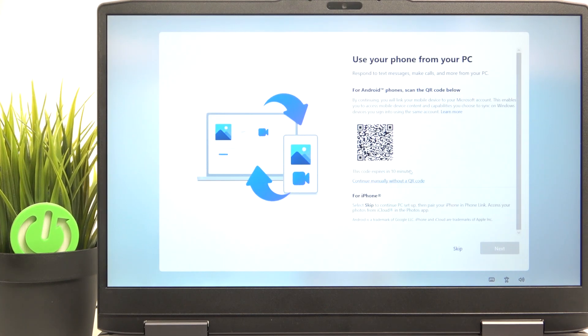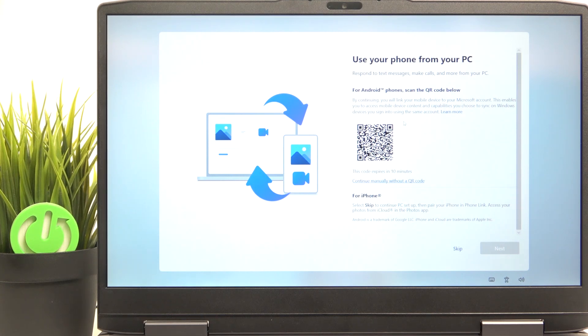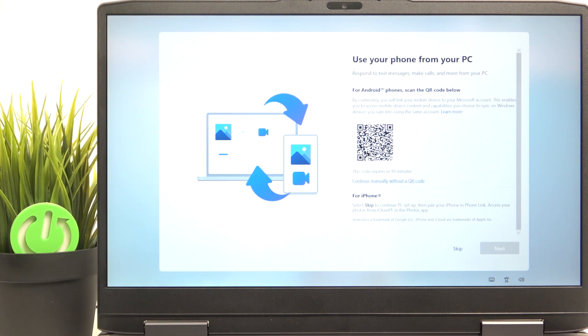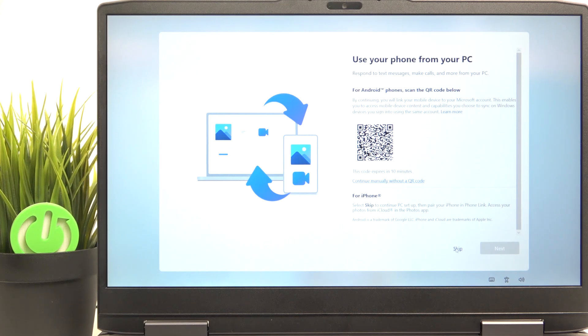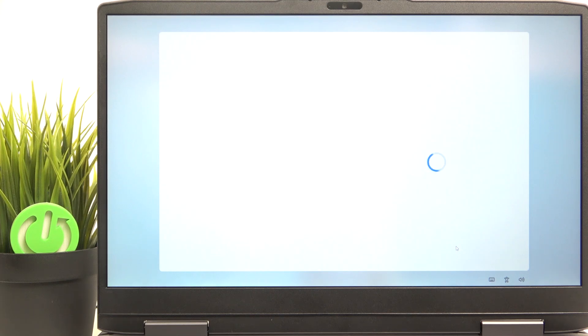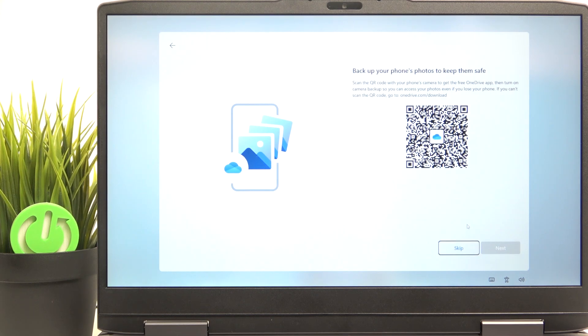Then if you want to connect your Android phone with this laptop, then you can scan the QR code on your laptop. But if you don't, then you can skip it. Also, if you want to connect it with an iPhone, you also need to skip it because it can be later paired in the settings. So I'm just going to skip it. I don't really want to connect my phone with the laptop.